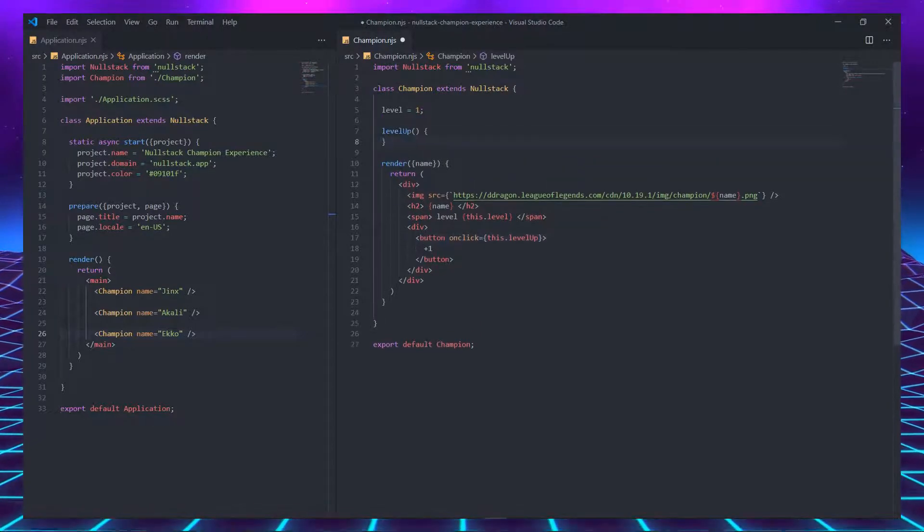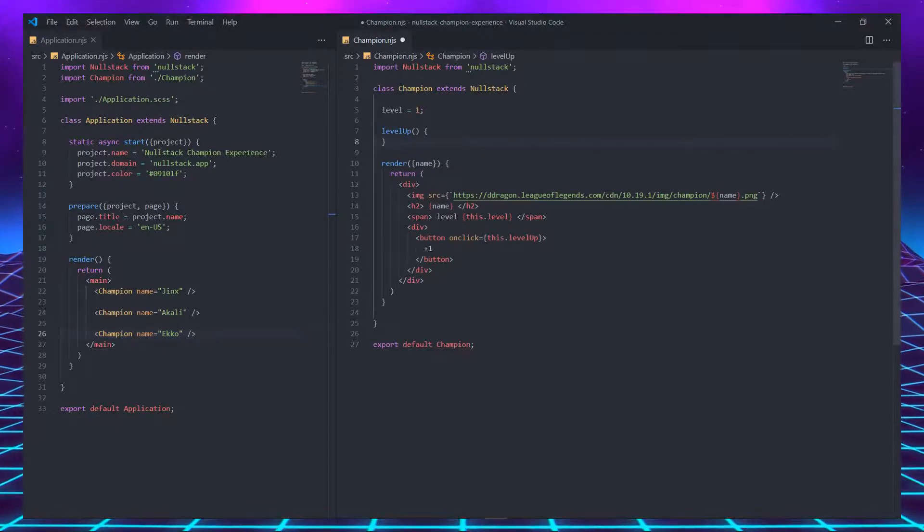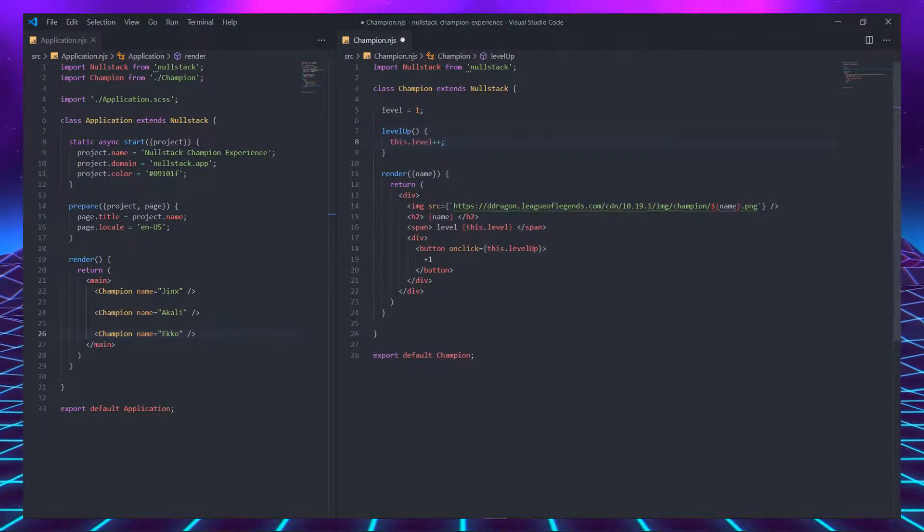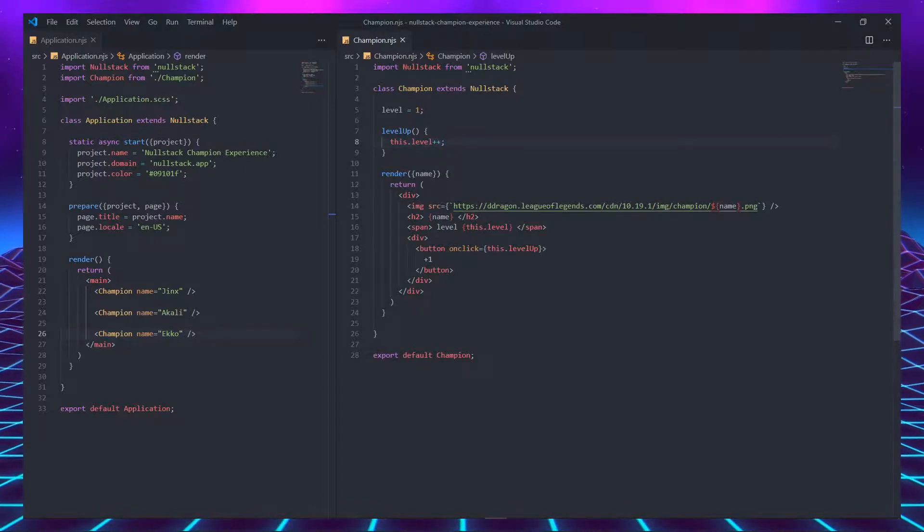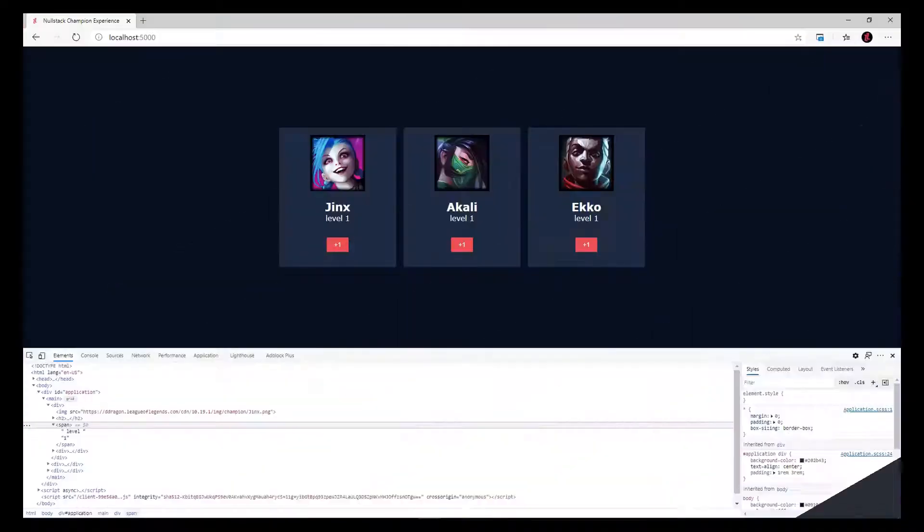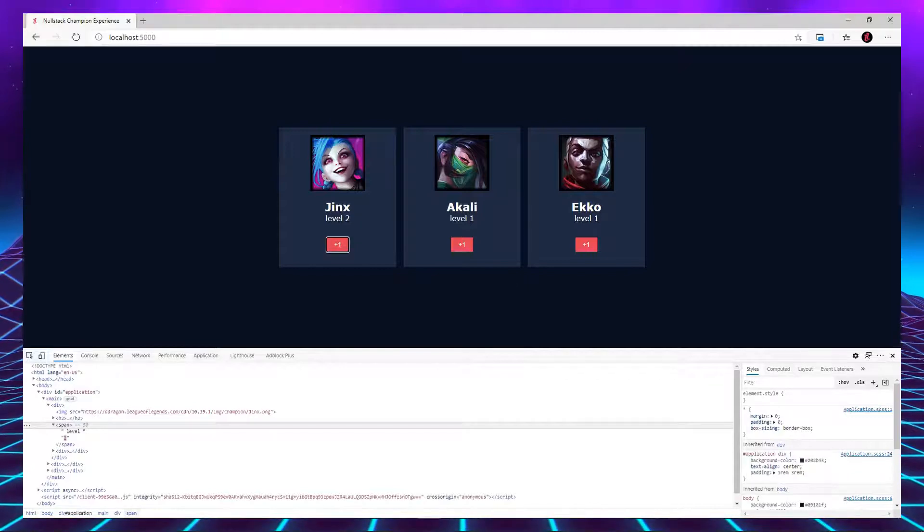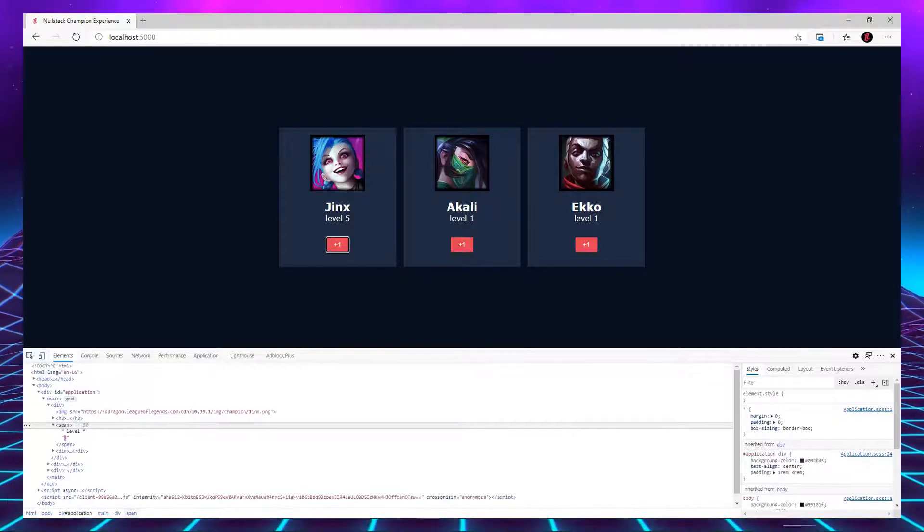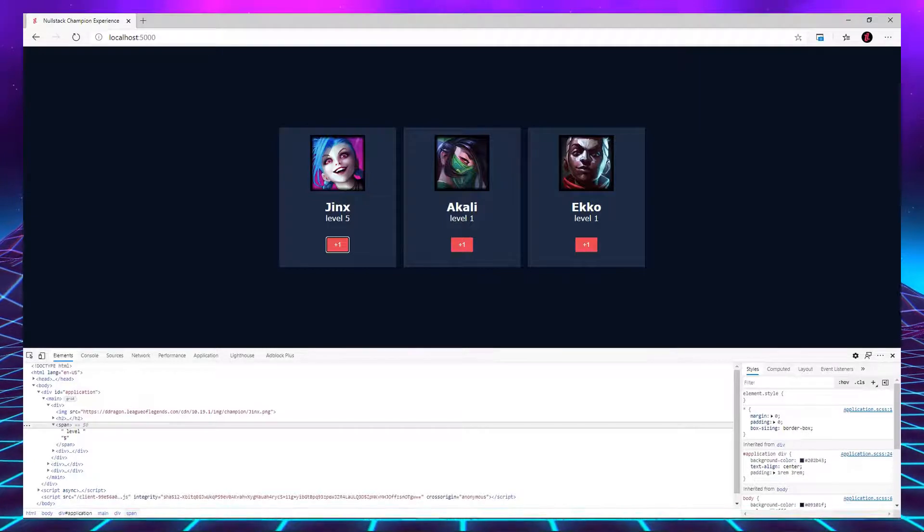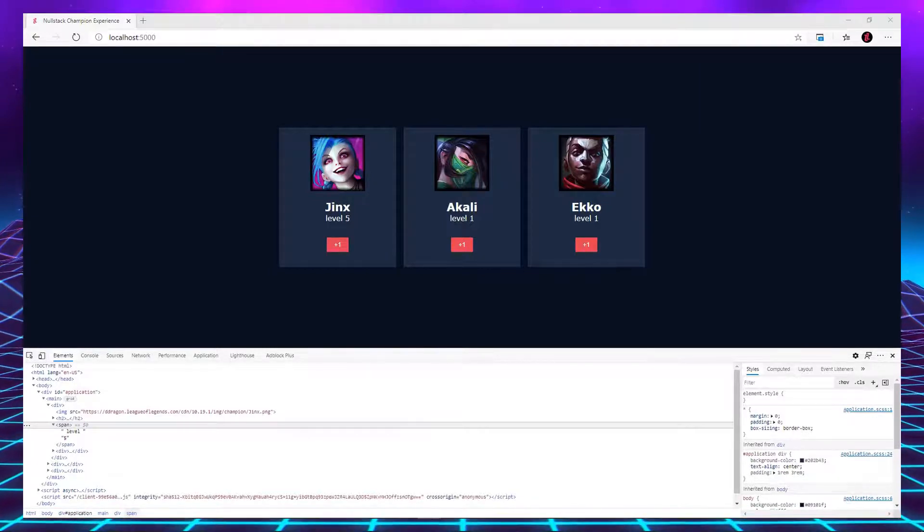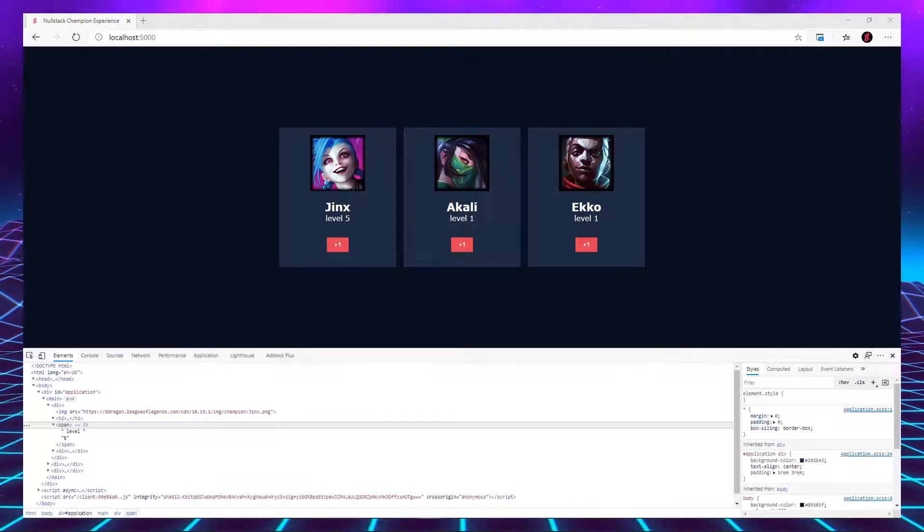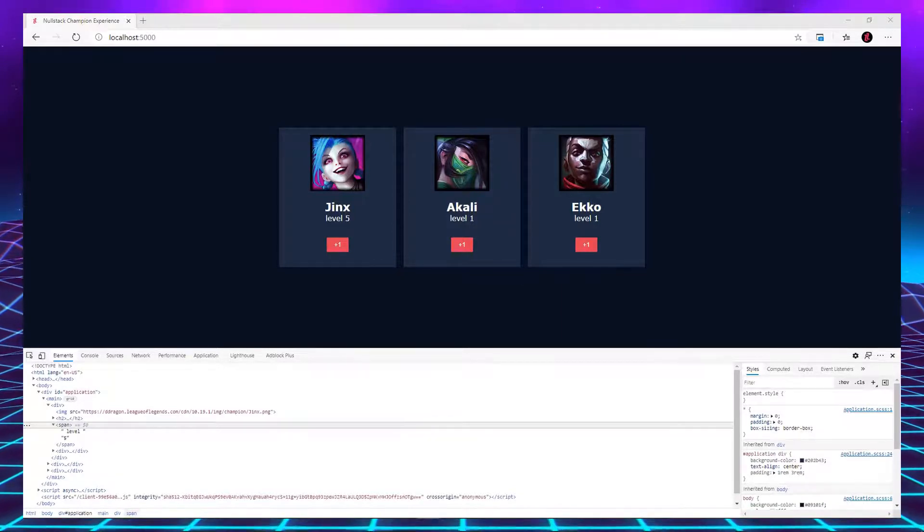To declare this function, we are simply going to put its name on top of render, followed by parentheses and curly brackets. For now, all this function is going to do is take the level variable and increment by one. And now we can inspect element in the browser and click the button. The first thing to notice is that Nullstack is only updating the DOM in places in which variables change their value. Doing this manually is a lot of work and you have to keep a lot of information in your head. This is one of the reasons that developers use frontend frameworks.